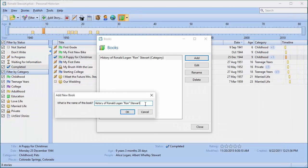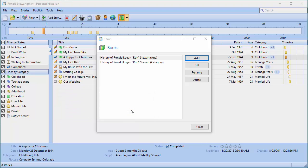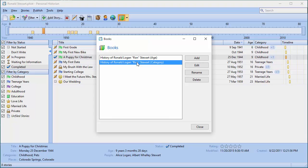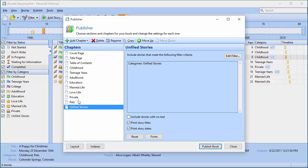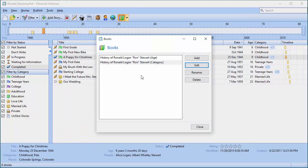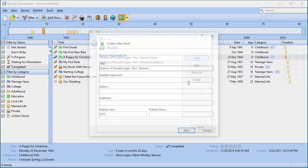I'll name this one 'age' so I now have two books. If I highlight the book broken down by category and click Edit, I don't necessarily have to change any chapters — I can just say Publish the Book and it will regenerate based on the current stories at the time. That means when I go back and add more stories, for example a new story in the Childhood category, the next time I publish that book the new story will be included.